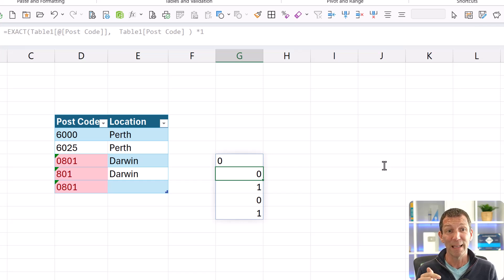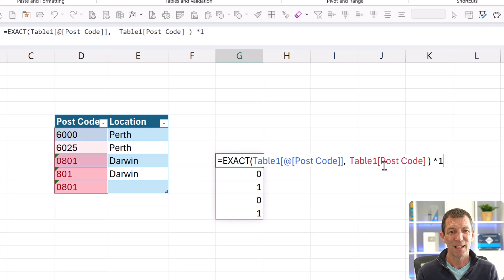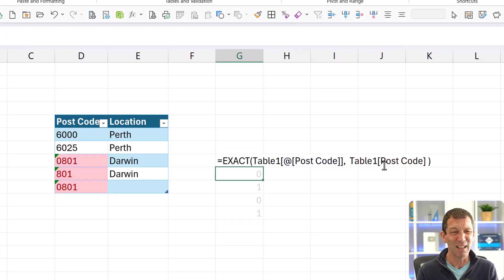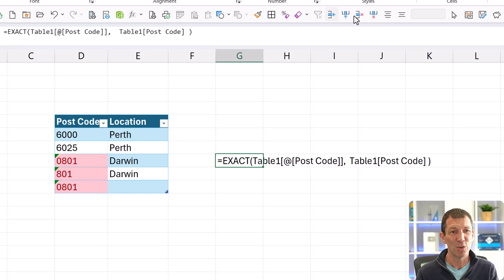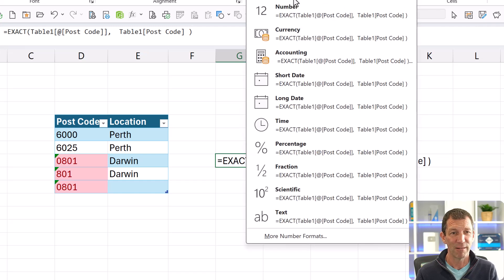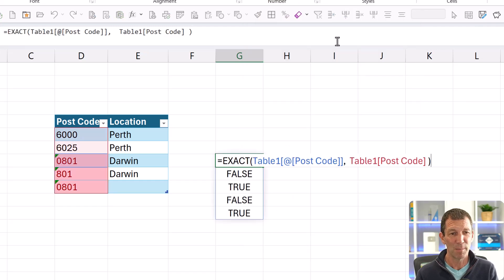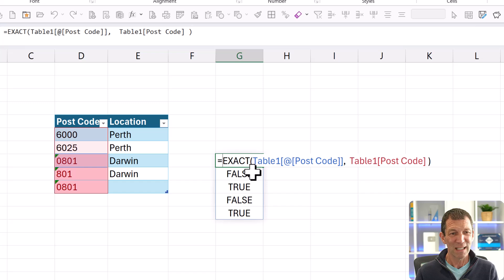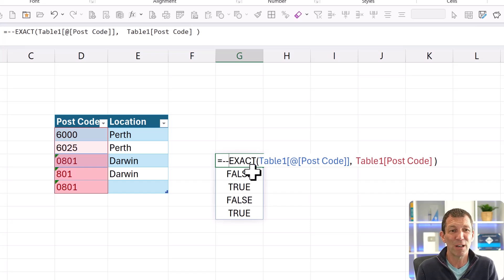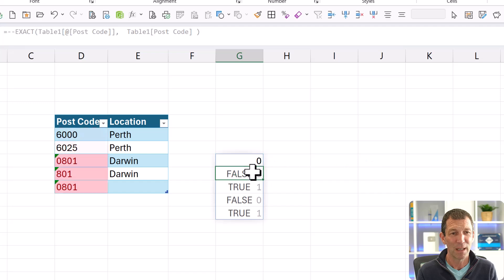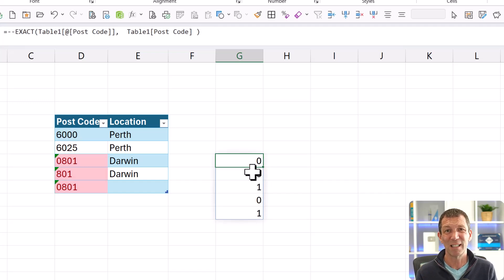The other way to get those ones and zeros is something called the unary operator, which is not something I ever really do. Let me just, annoyingly, this inherits the formatting from the cell above. What is that? Well, you might see people do a double dash. Maybe you've come across a spreadsheet with that and you thought, what on earth is that? It basically turns trues and falses into ones and zeros.